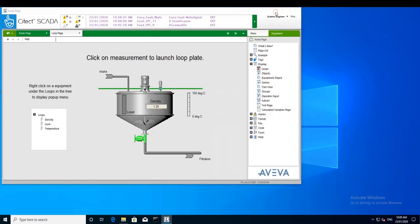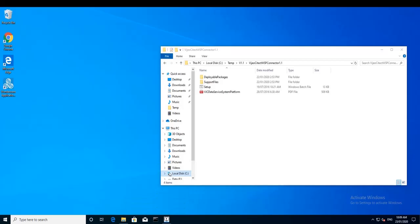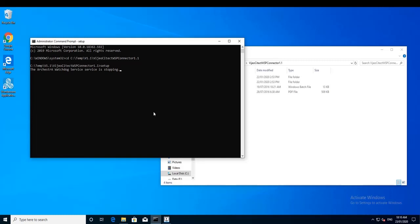I will install this connector using the Windows command. The step is just to launch the setup file and you will install some files on your machine, your System Platform machine.